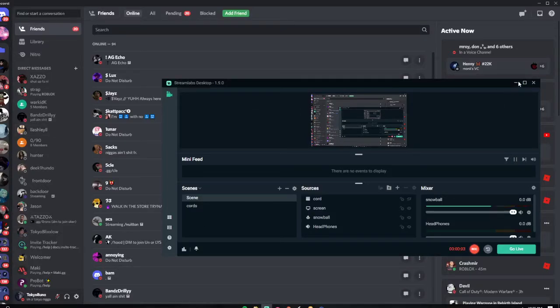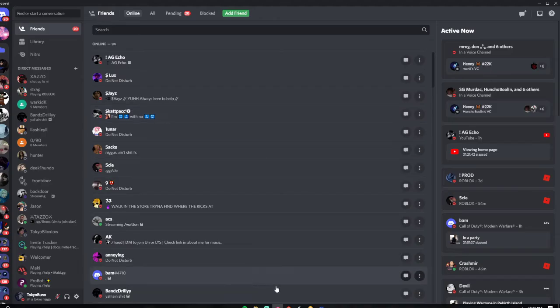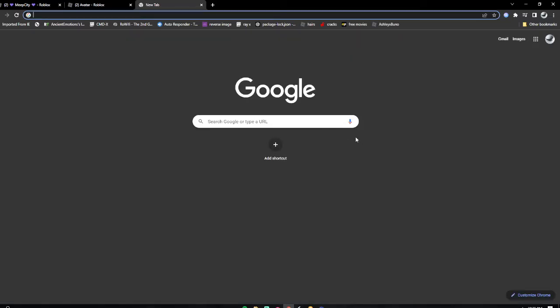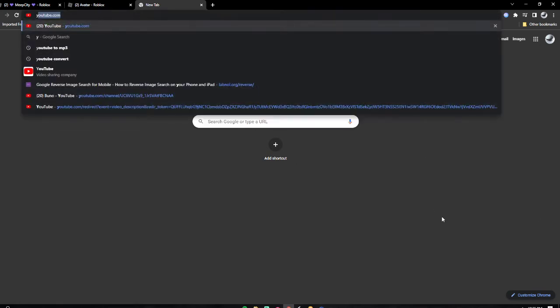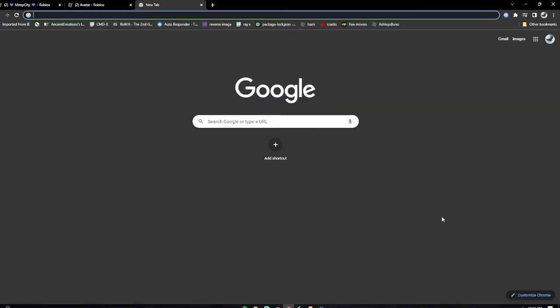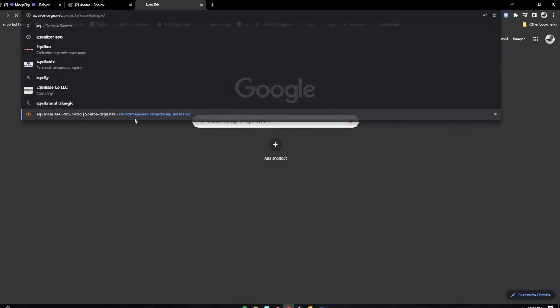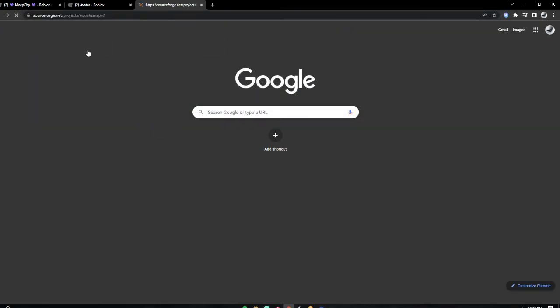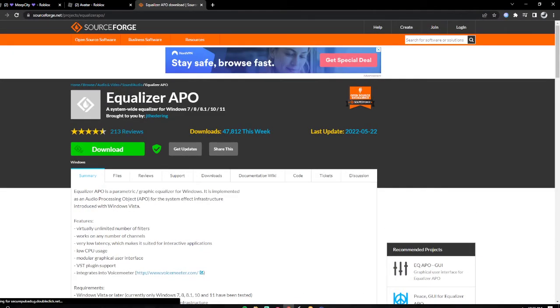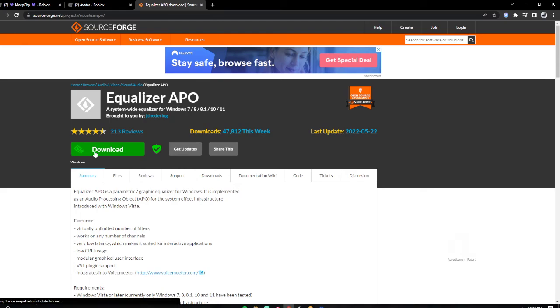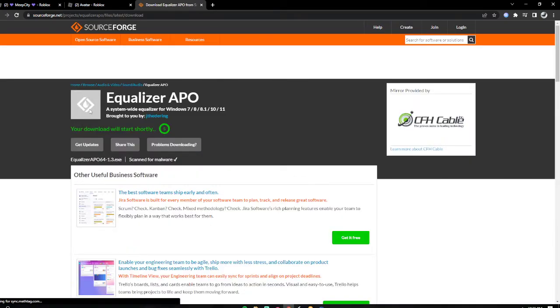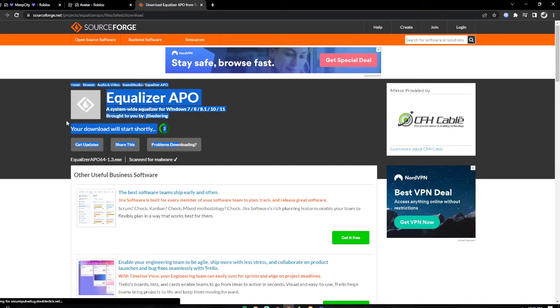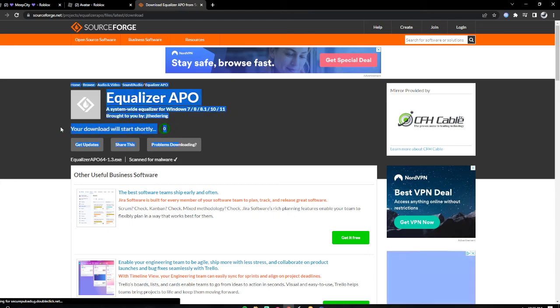Welcome to how to get loud. I'm going to show you how to get loud, so you're going to Equalizer APO. The website, press download. This is going to be in the description.